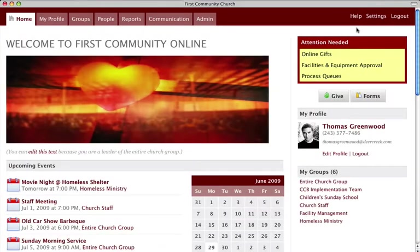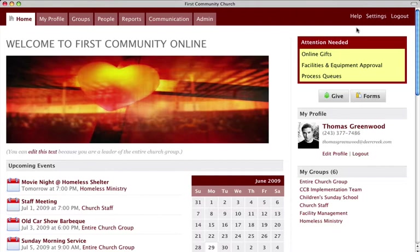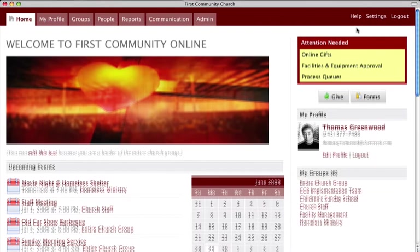Thank you for watching the CCB training video to help you set up your online giving feature. This video will cover what is needed to use online giving and how to set up the feature.